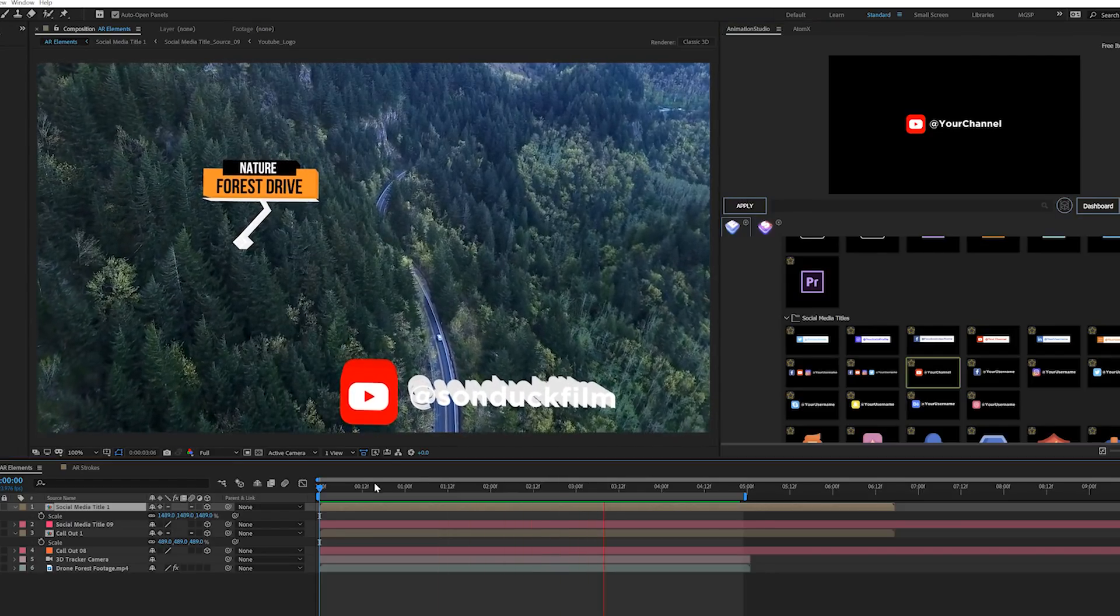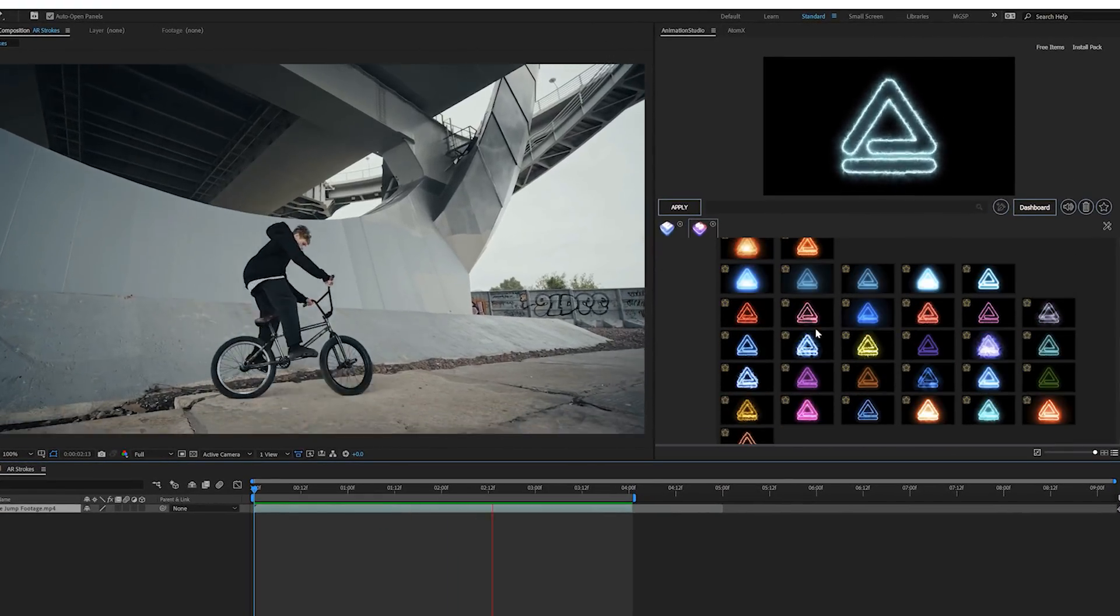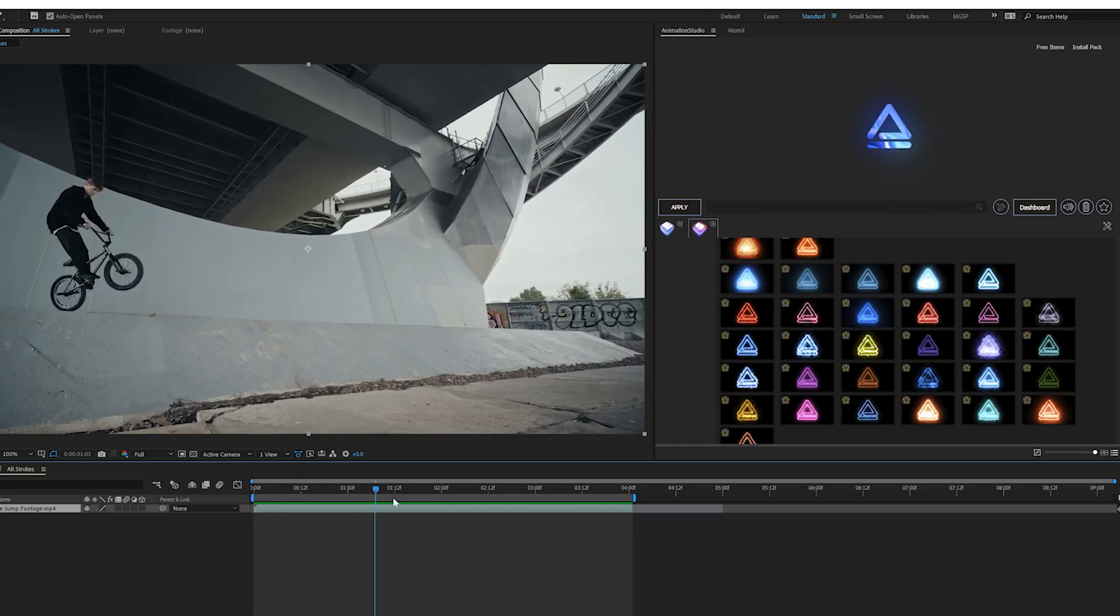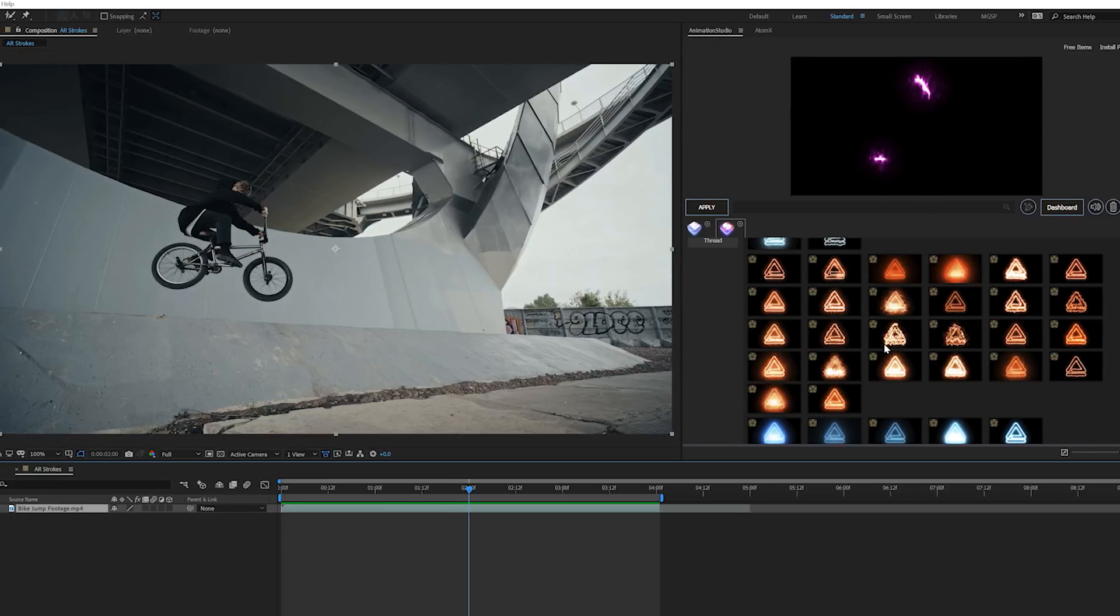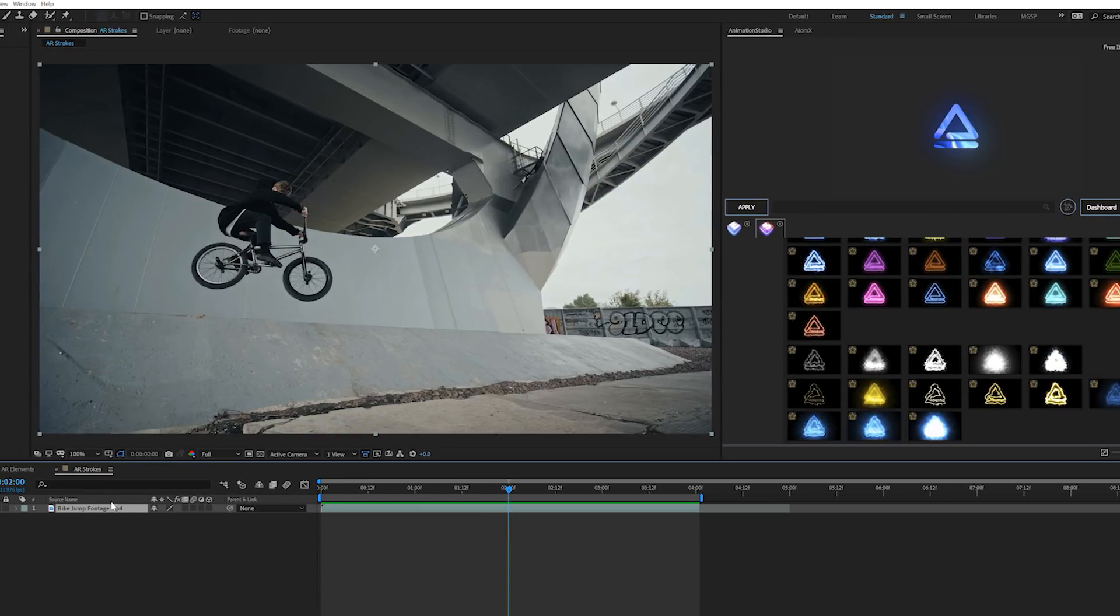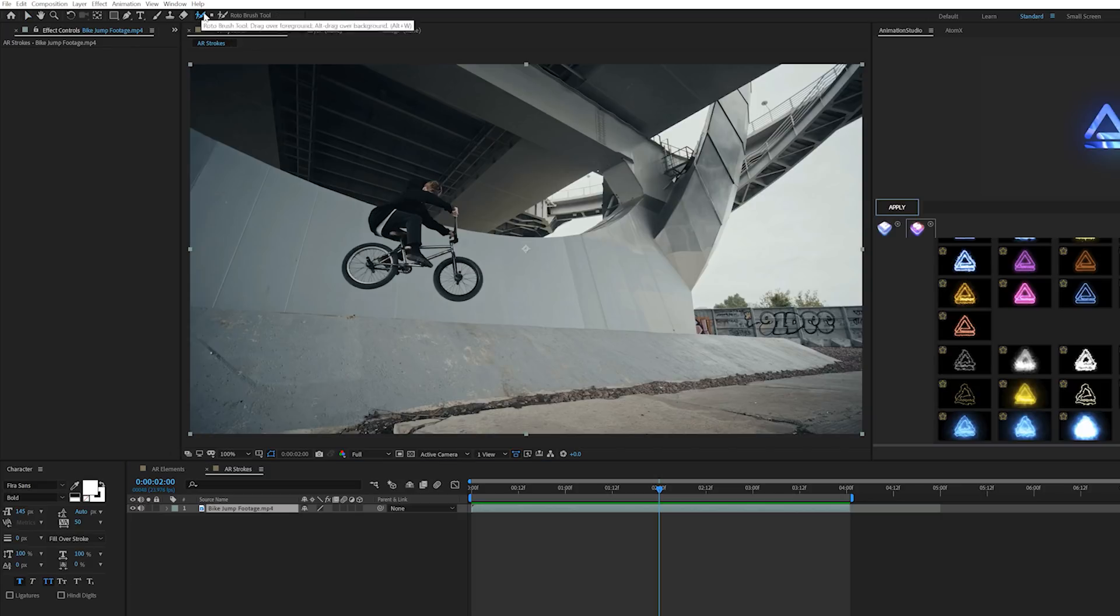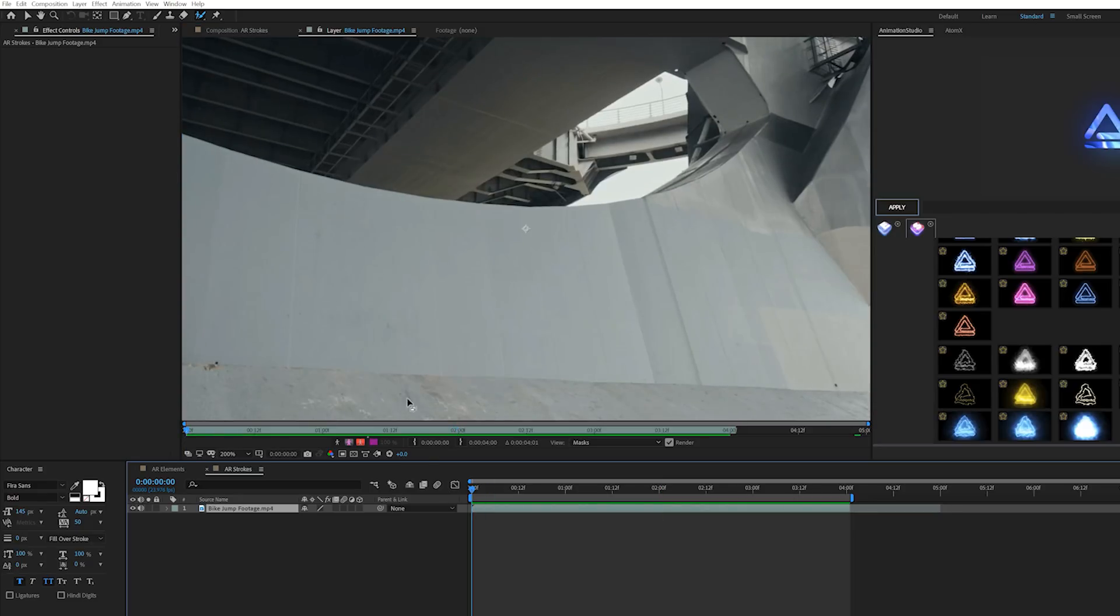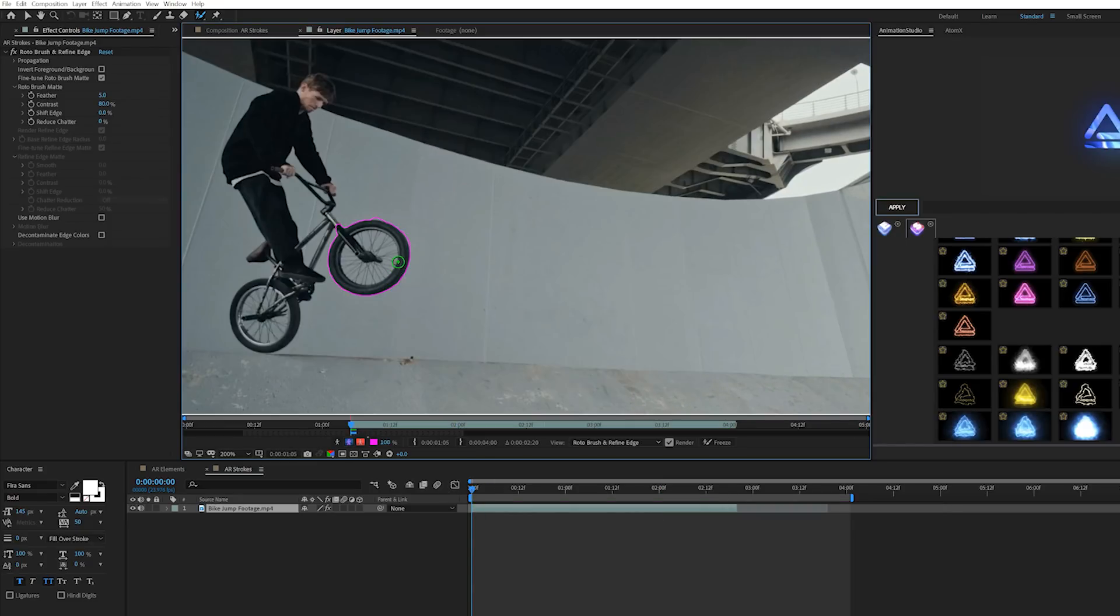Now we're going to look at AR Strokes, which allows us to composite visual effects into our footage. For example, I want to select the tires of the bike and apply some energy to it, which is what AR Strokes allows us to do. We'll grab our bike footage and the roto brush tool at the top. We'll double-click our footage, come to the beginning and draw a roto brush around the edge of our tire, then do the other tire as well.